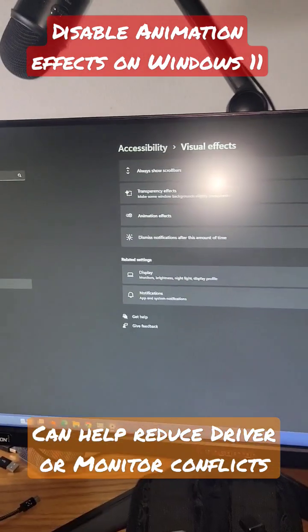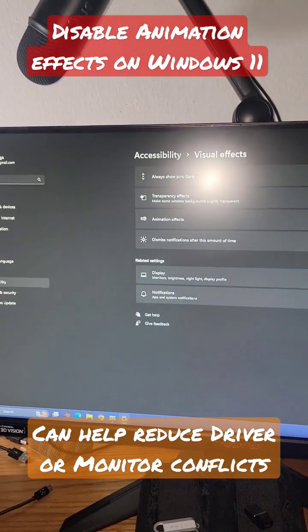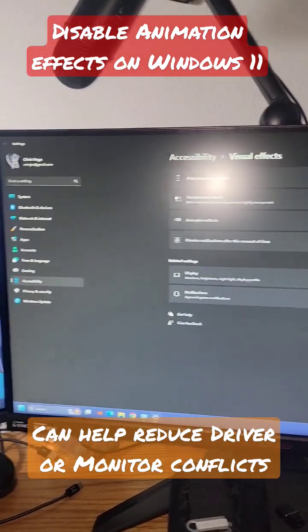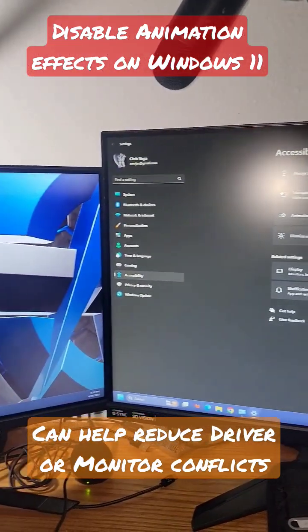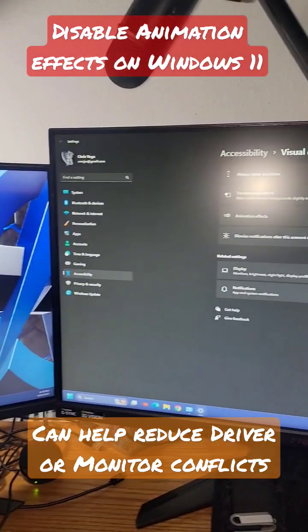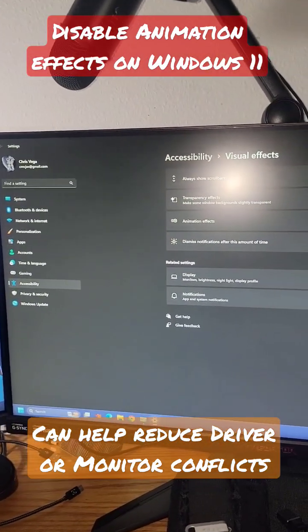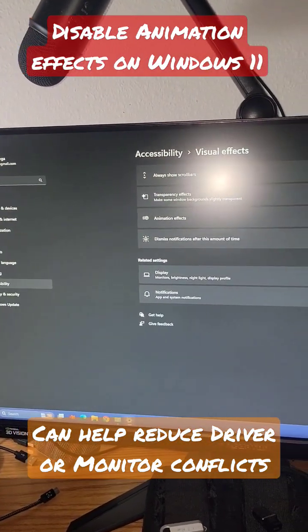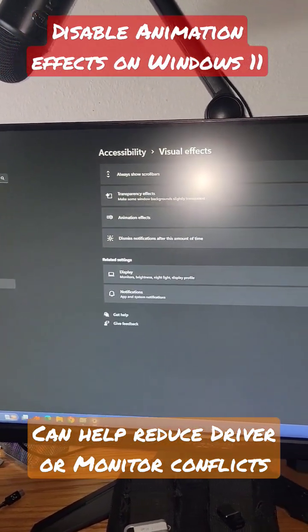That will stop this from happening. That weird effect can sometimes cause issues, not only with your system, but your GPU drivers. Good luck.